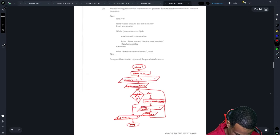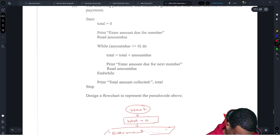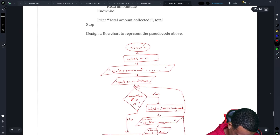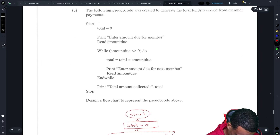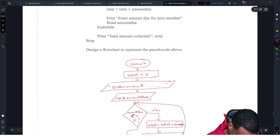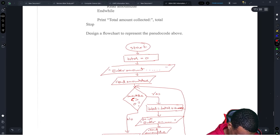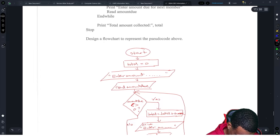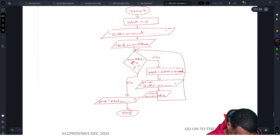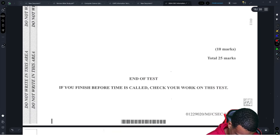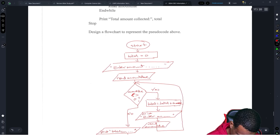Start, set total to zero in a rectangle, enter amount due and read amount due in parallelograms. While amount due is not equal to zero — yes — total equals total plus the amount, then read amount due again. The while loop arrow loops back up. If no, print the total and then hit stop.